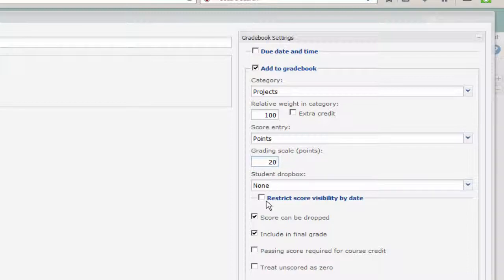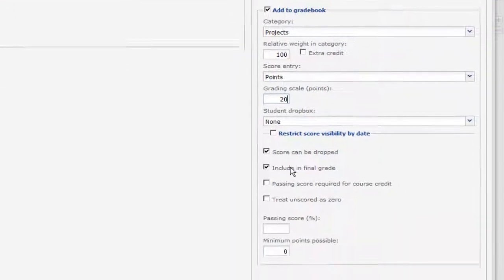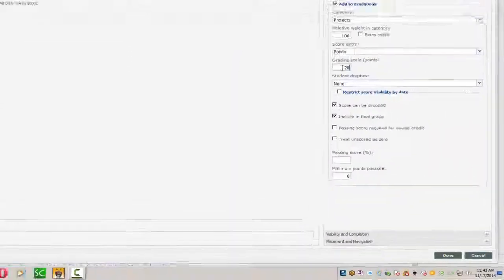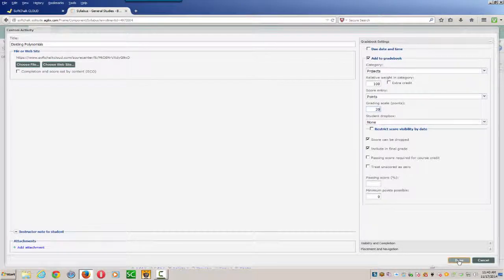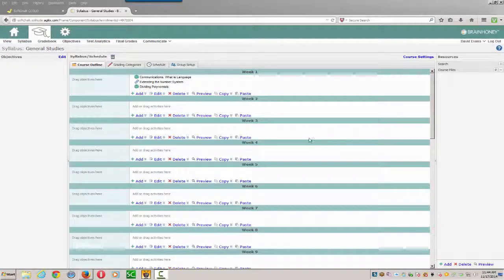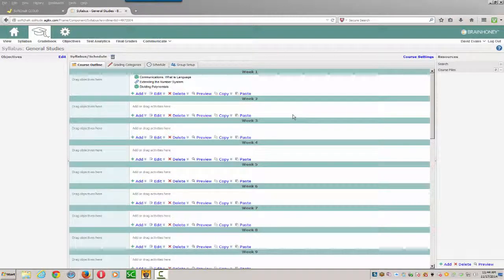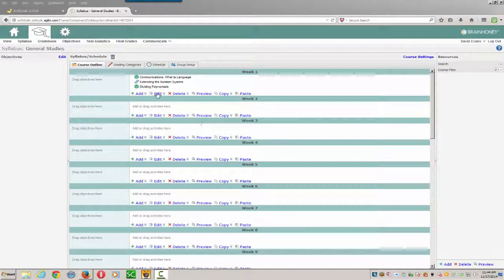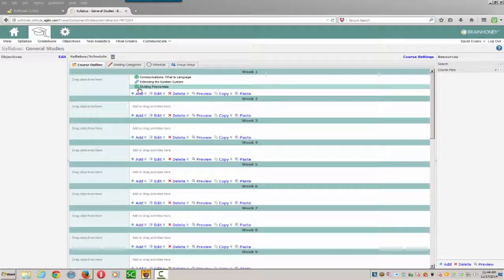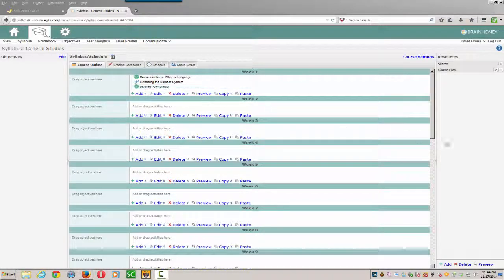We're then ready to choose Other Options. We're now ready to click Done. And it's now placed our lesson into BrainHoney and connected it to the Gradebook. Notice the symbol that's used to show that connection. Thank you.